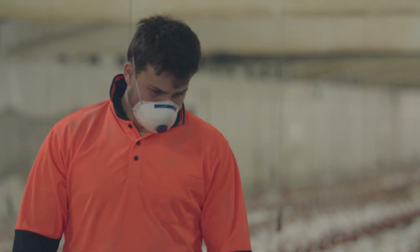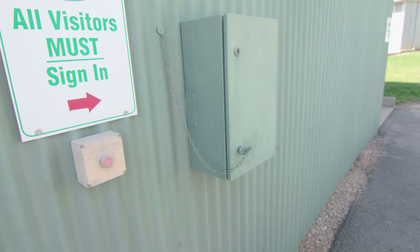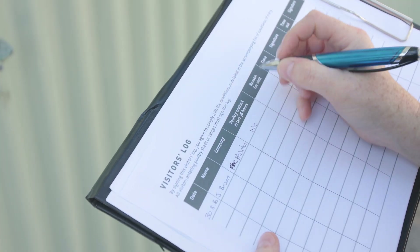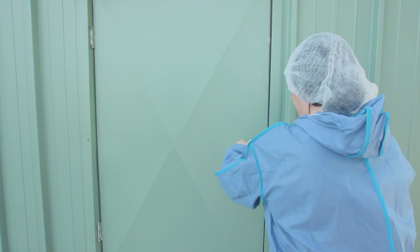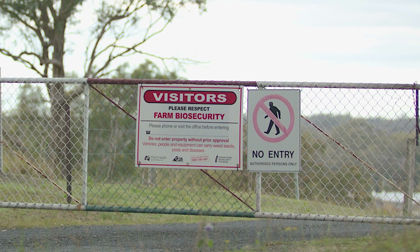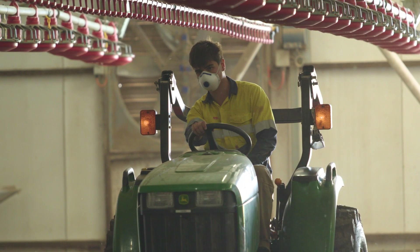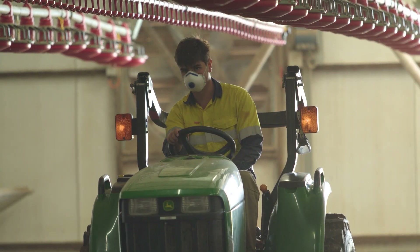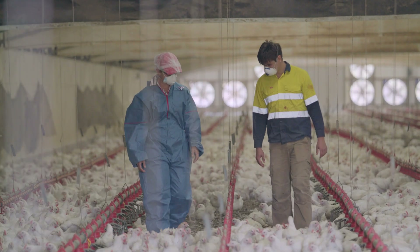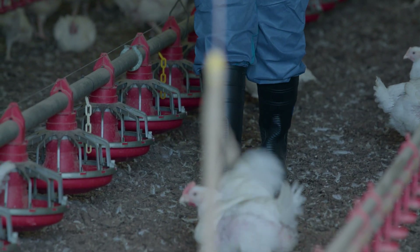Farm staff must wear clean laundered clothing at the beginning of every workday and not wear farm footwear off the farm. All visitors including contractors and suppliers must be approved by management, sign the visitors log, and ideally wear protective clothing and footwear if entering the sheds or range area with the birds. Staff and all visitors who have recently recovered from or are still suffering from a gastrointestinal or infectious respiratory disease should not enter the production area until fully recovered. Always work from the cleanest areas first, such as younger to older flocks and from healthy to unhealthy flocks.